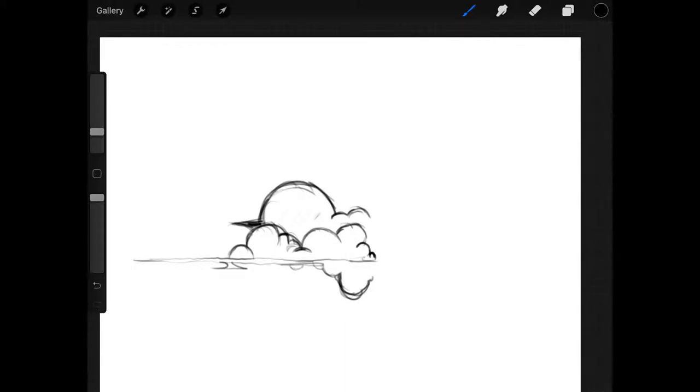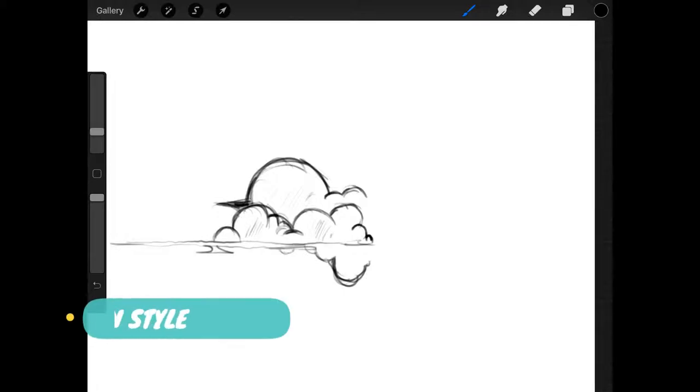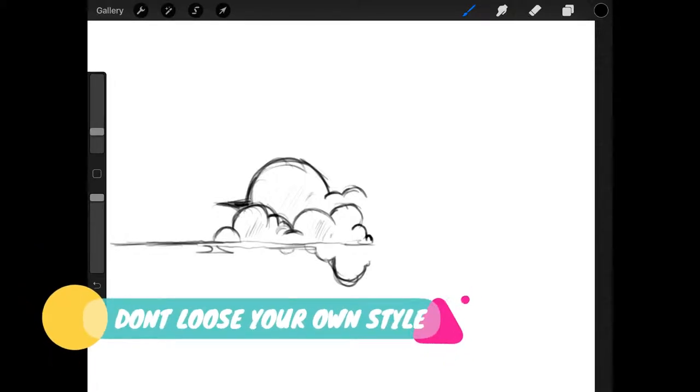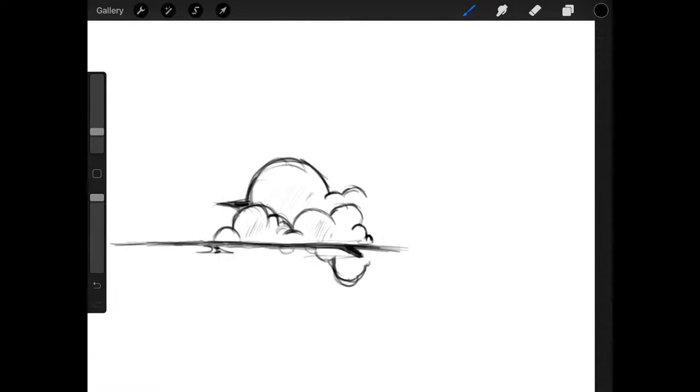And it makes you lose something which I think is very important in your own artistic world, and that is your own style. Because you want to learn how to make all these cool things that everyone else is making and you lose your own style as an artist.